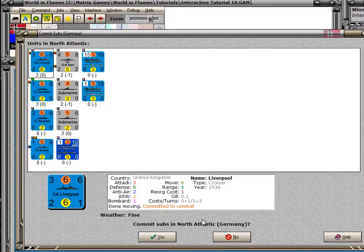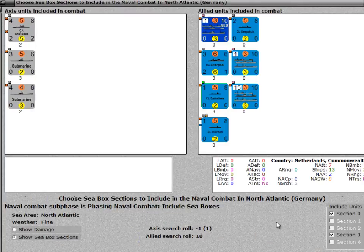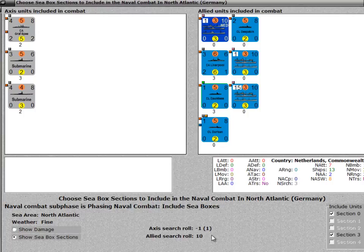This time, Germany on the question of whether to commit subs is going to say yes, I want to commit my subs. I've skipped ahead a little here. What's happened is I had the Axis roll a 1 and the Allies roll a 10 — the reverse of what had happened in the previous round. So now the Axis player is the one who has the surprise points and gets to choose what happens.